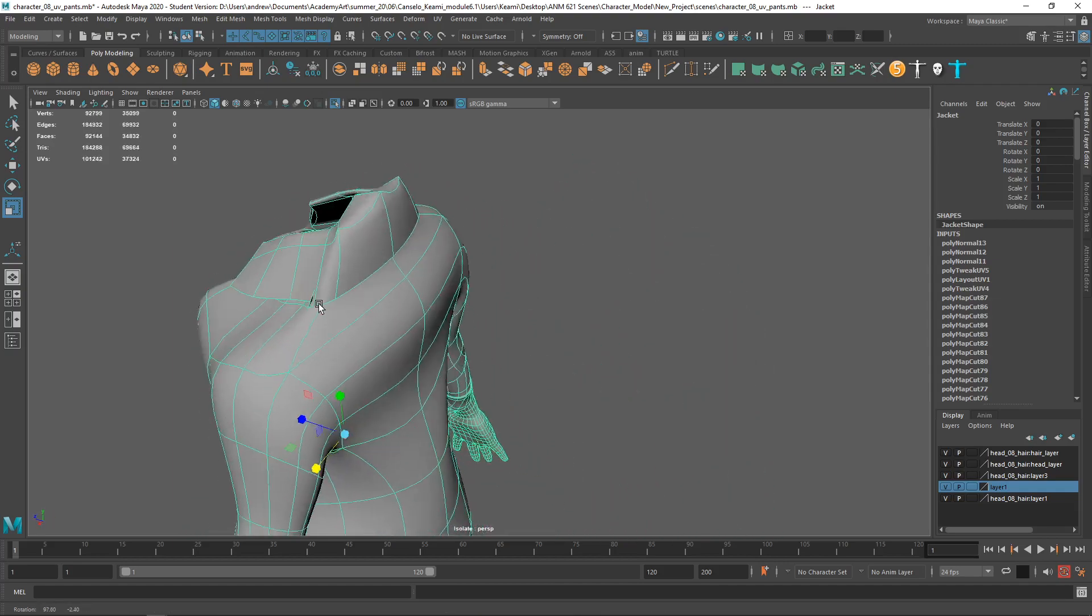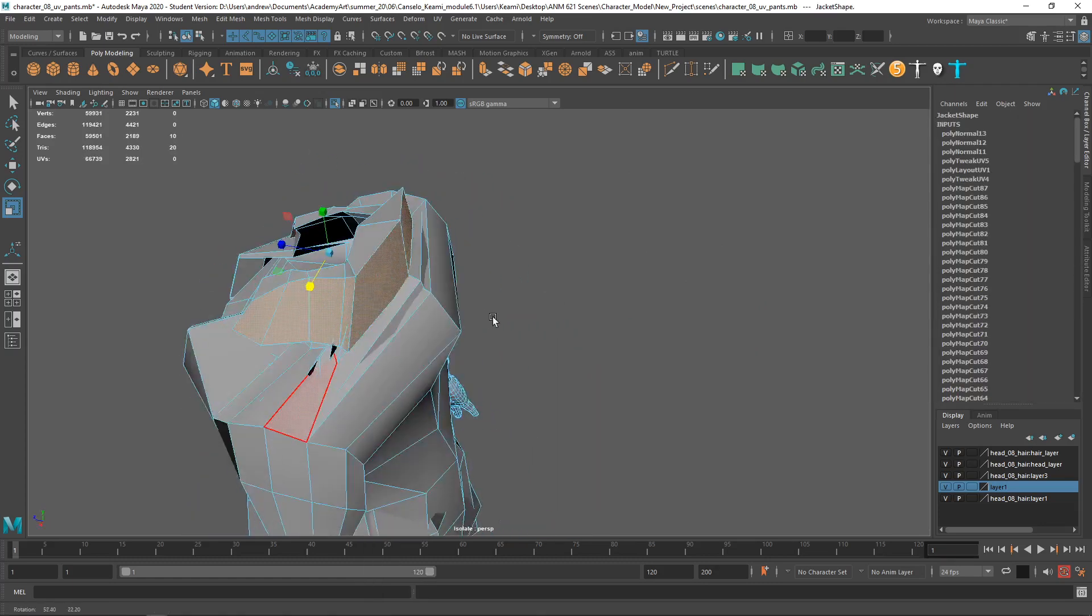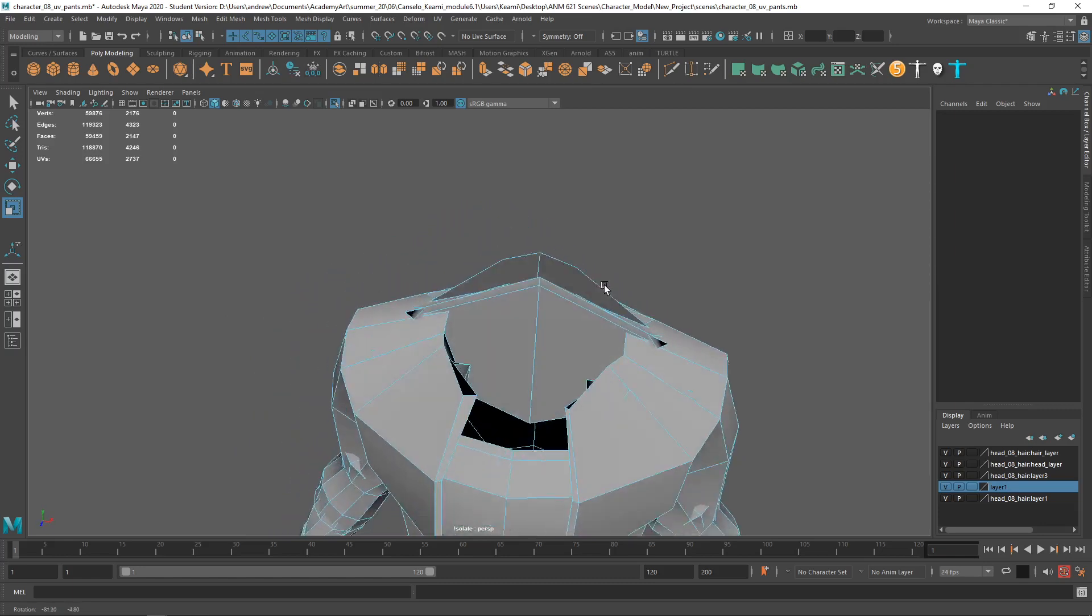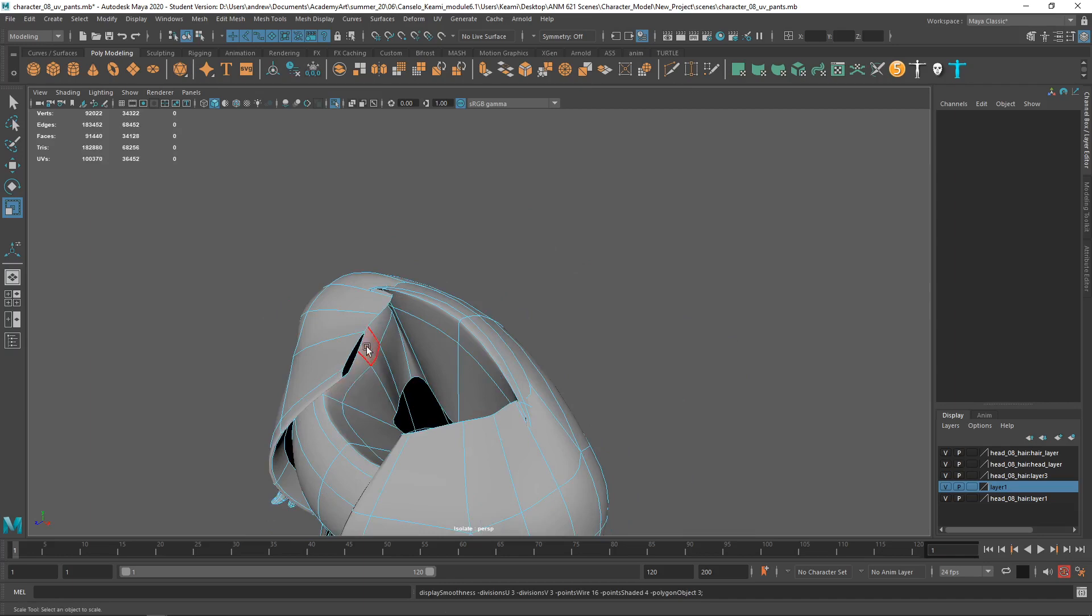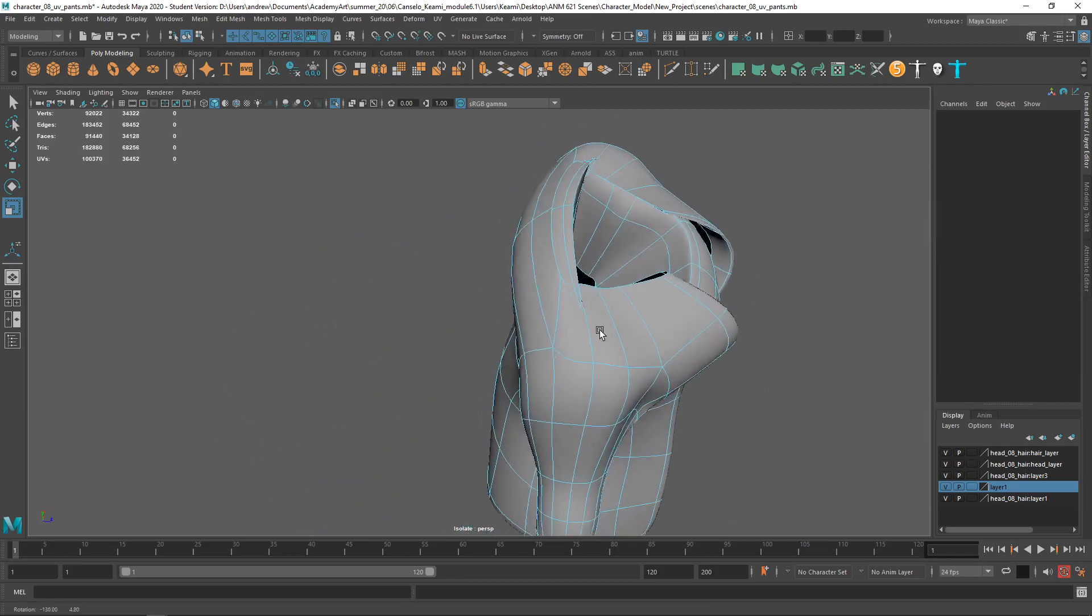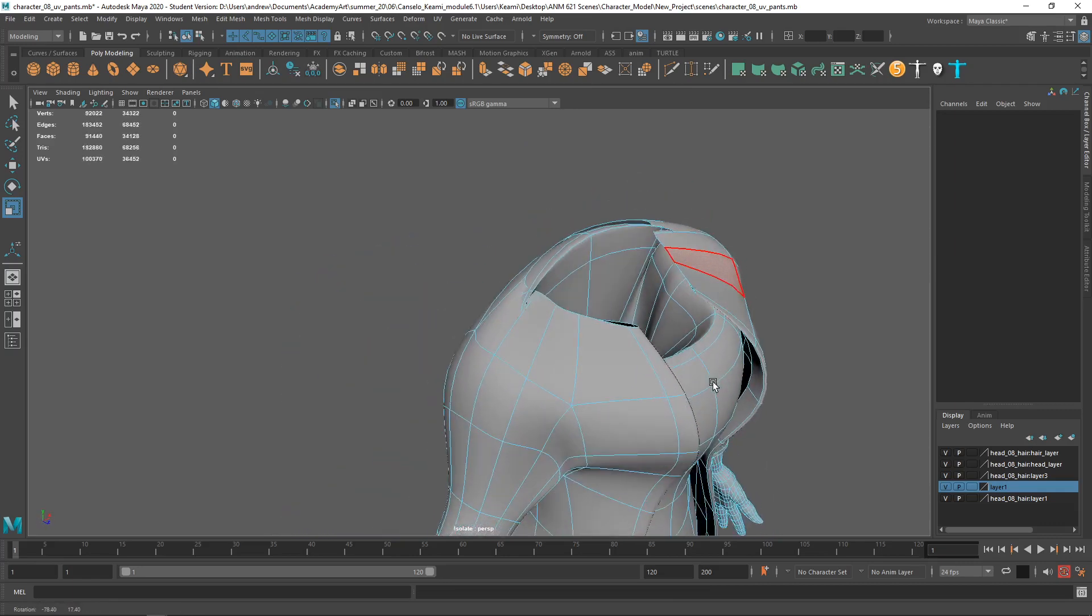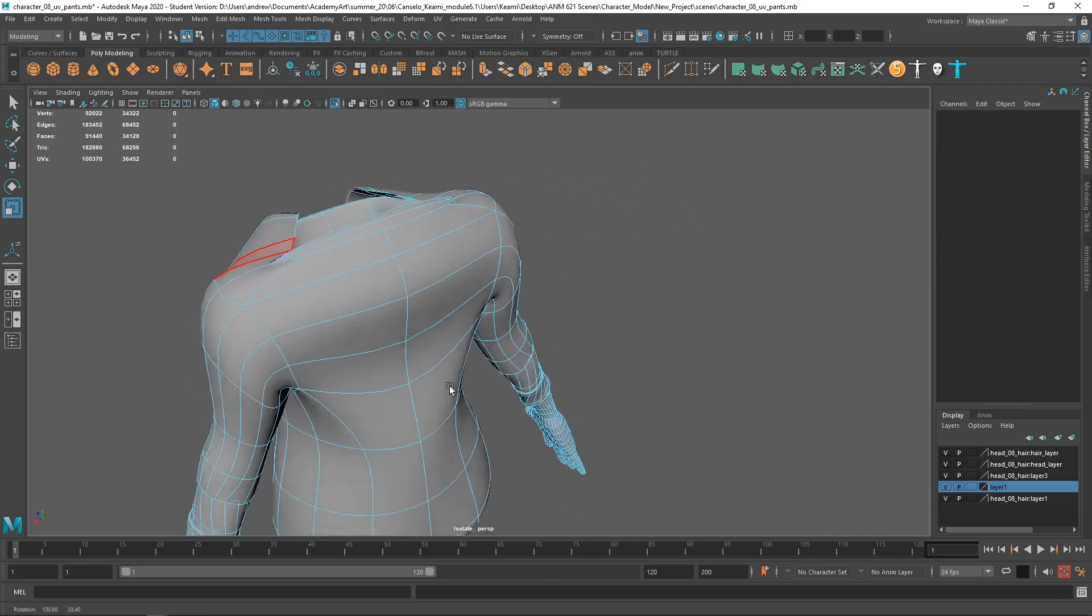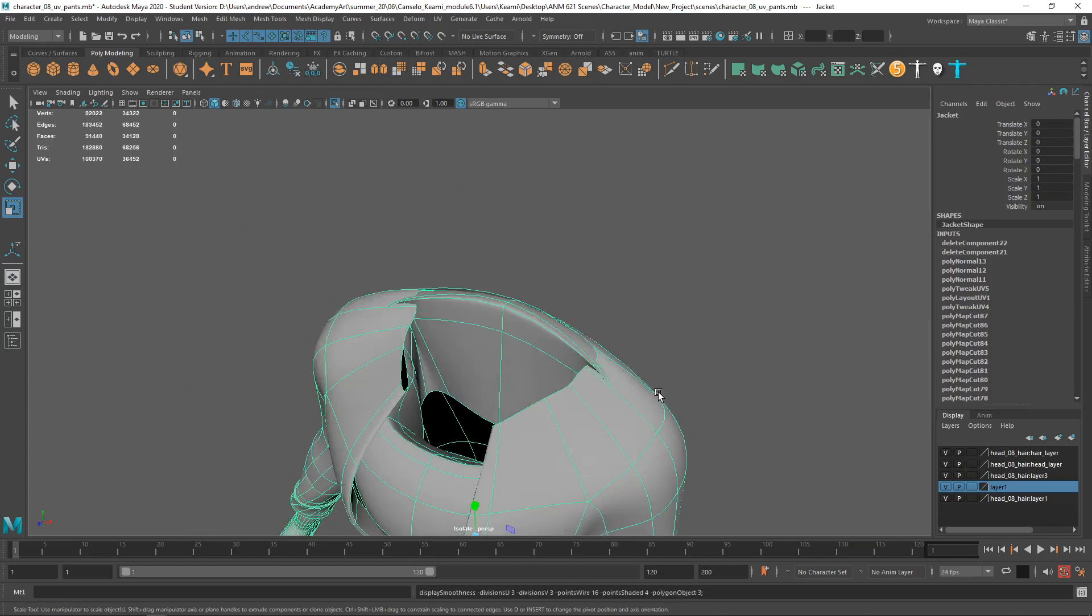I betcha that's where there's the surface issues. I'm gonna just select that. Grow Selection. Yeah, this doesn't look too savory. There's all this little weird stuff poking out in different spots here.